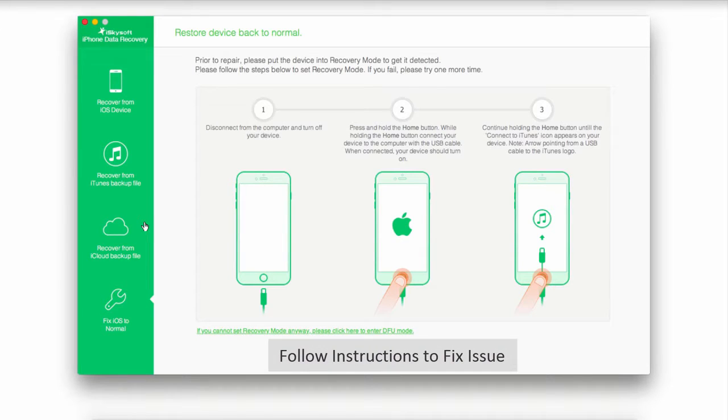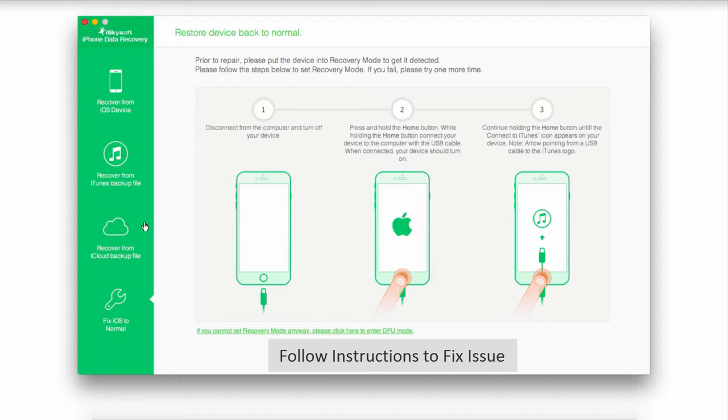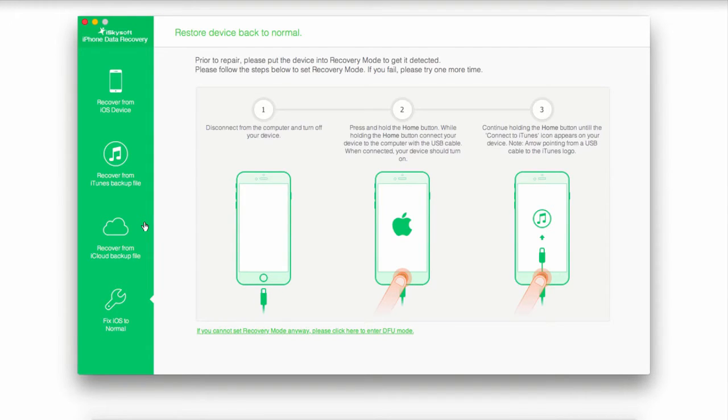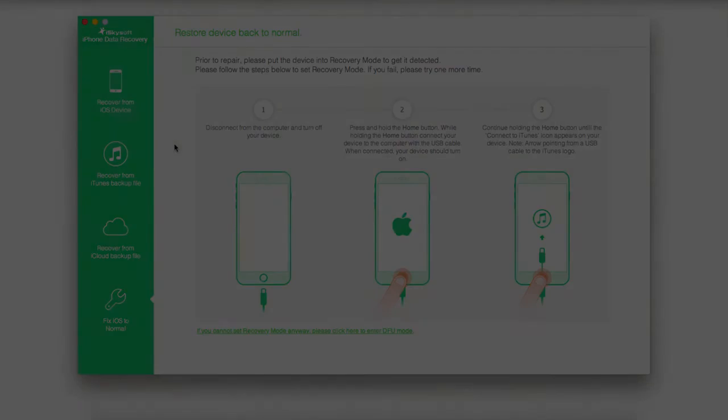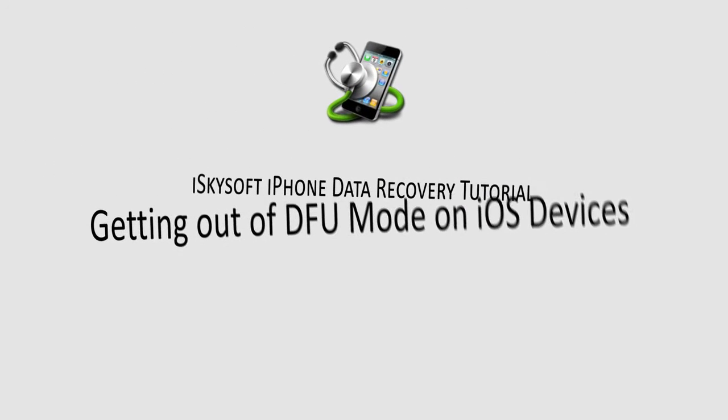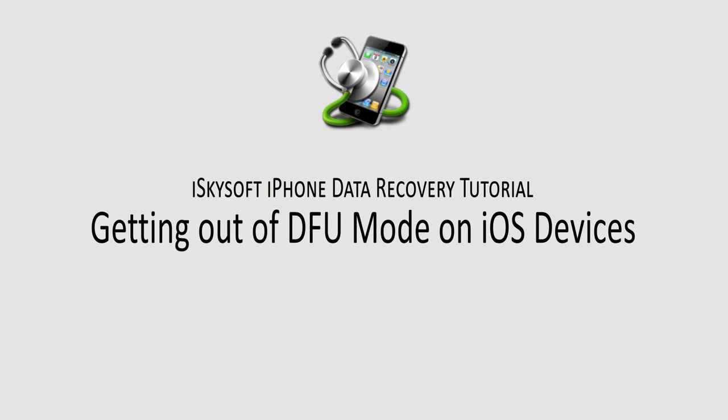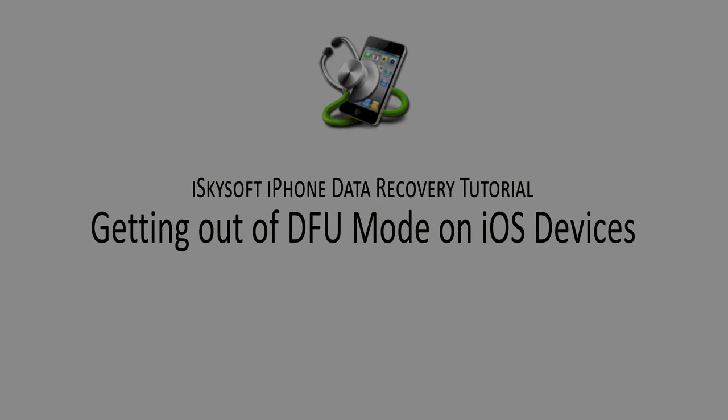Once you've completed all the instructions, which should not take very long, your issue should be fixed, as this feature supports a lot of different problems, such as DFU mode, red screen, blue screen, or white screen. And this program makes it really easy to get your device back to the way it should be. And that is it for this video, I hope you guys enjoyed. That is how you get rid of DFU mode on your iOS devices.